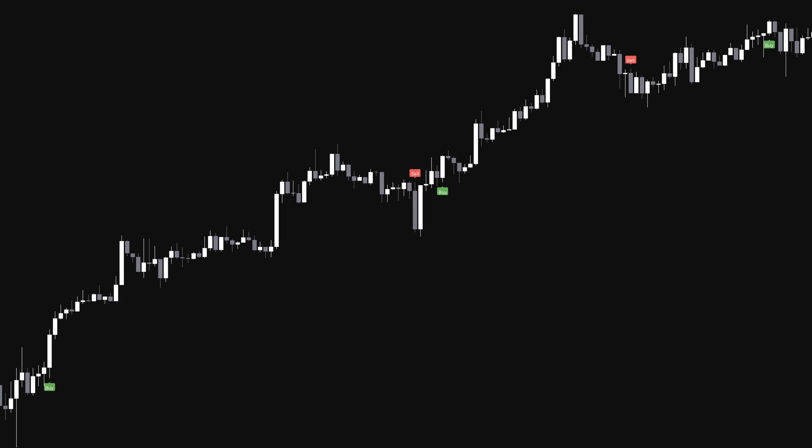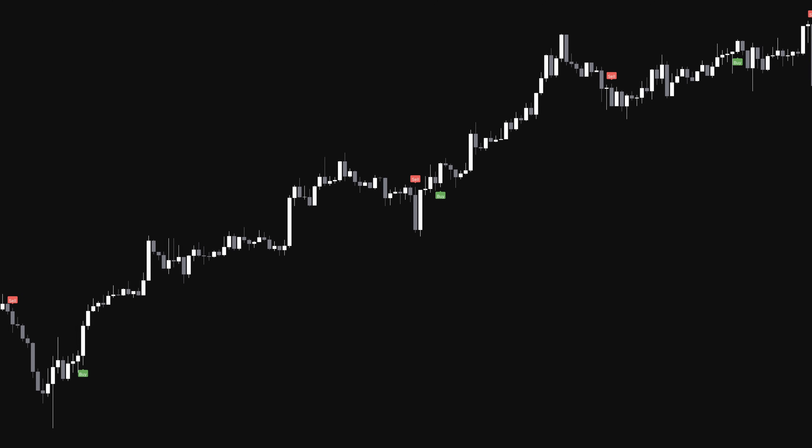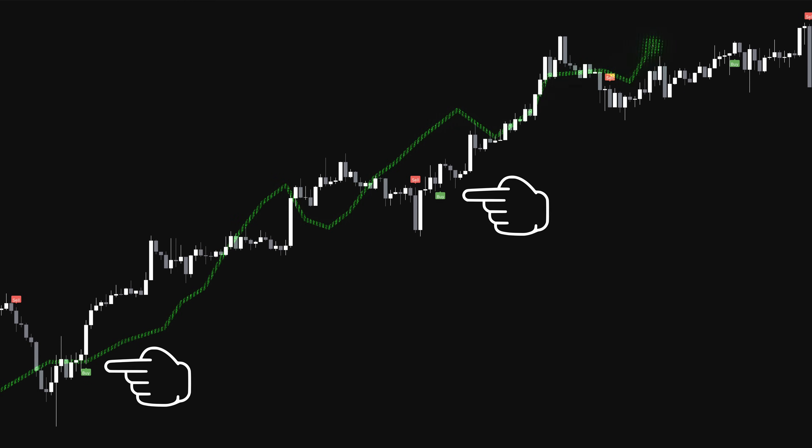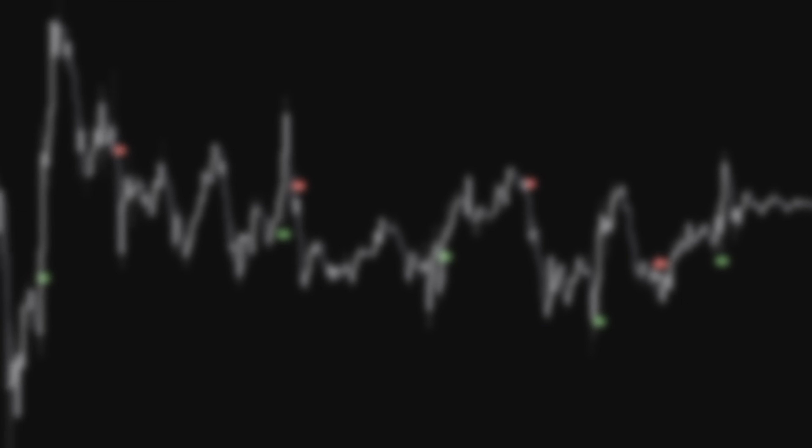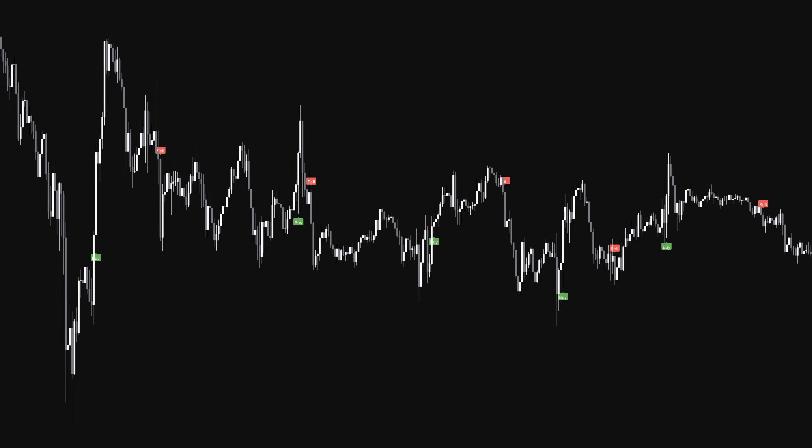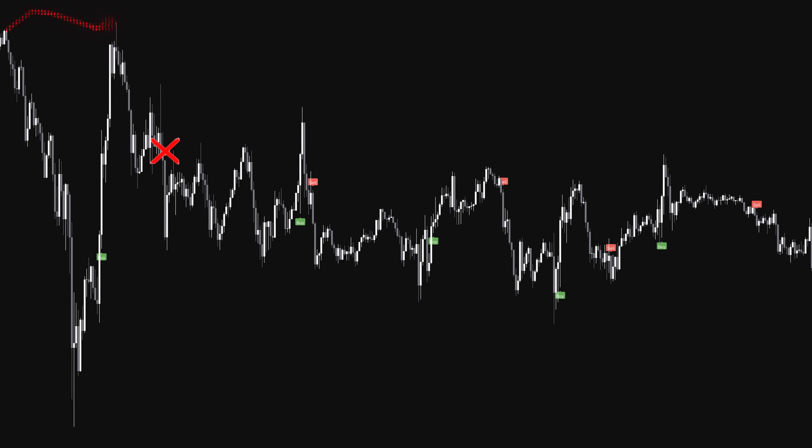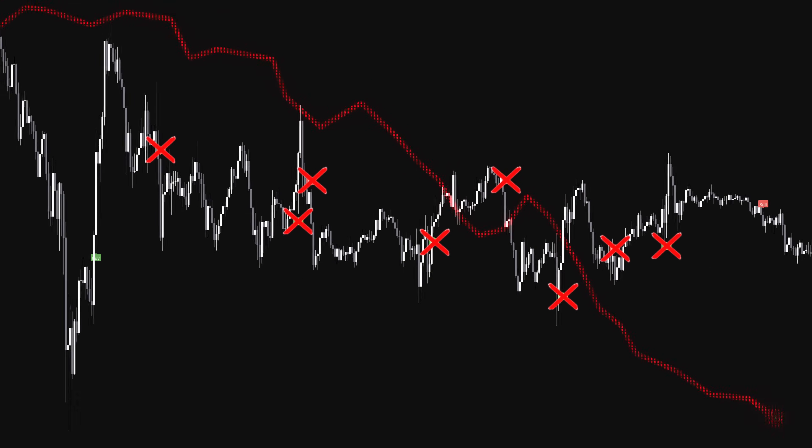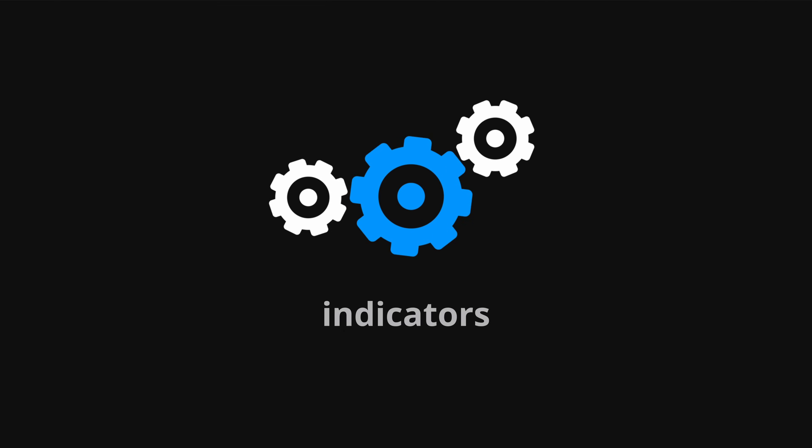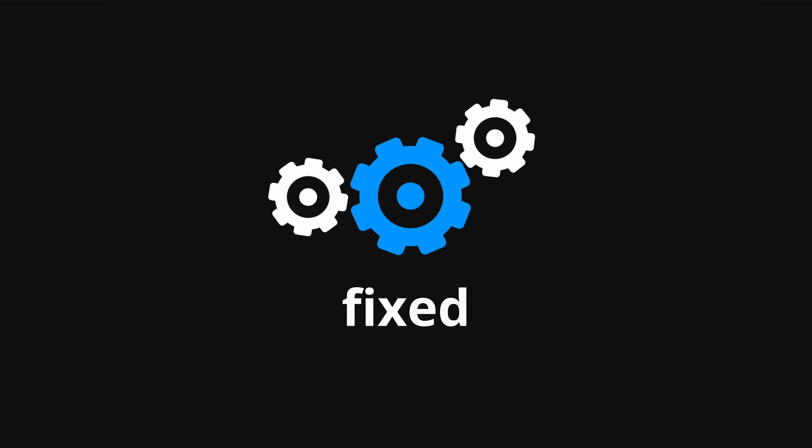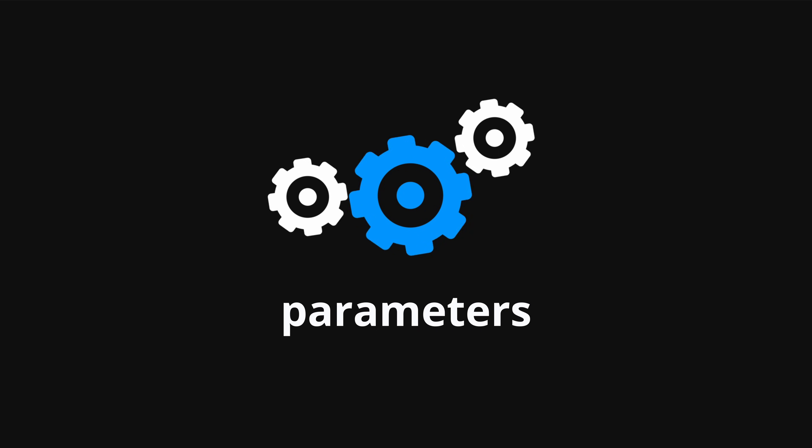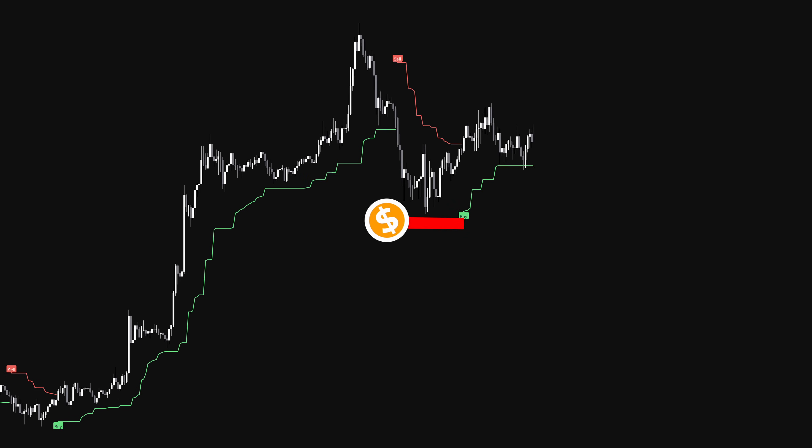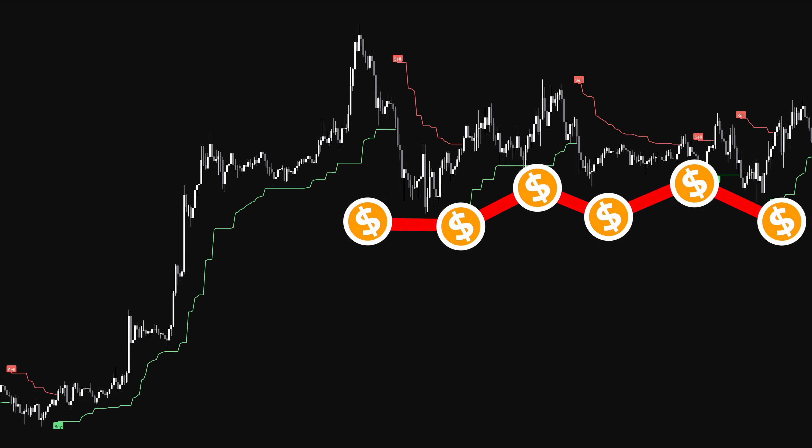Most traders have experienced this. You find indicator settings that work well in current market conditions. But when the market shifts from trending to sideways action, those same settings start generating poor signals. Traditional indicators use fixed parameters.